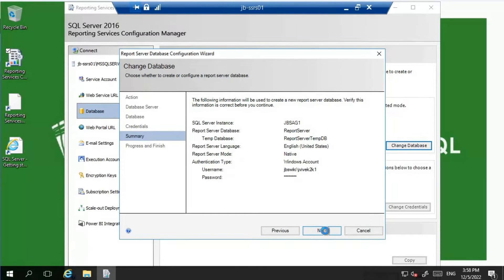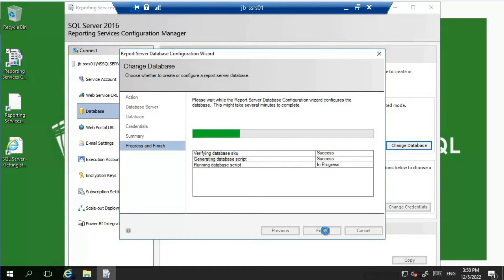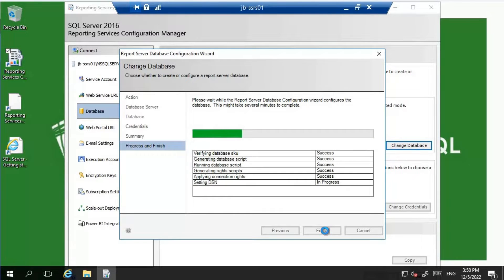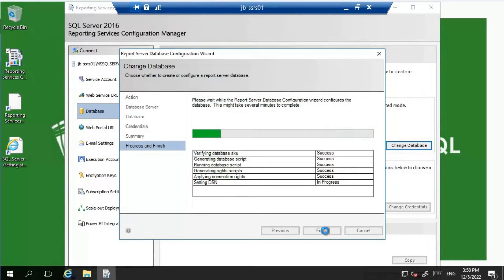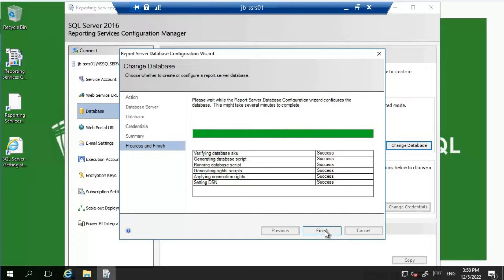Let's wait for it to complete - it's currently running the database script and setting up the DSN. The configuration is completed and I see no errors - everything is success. Let's click on Finish.